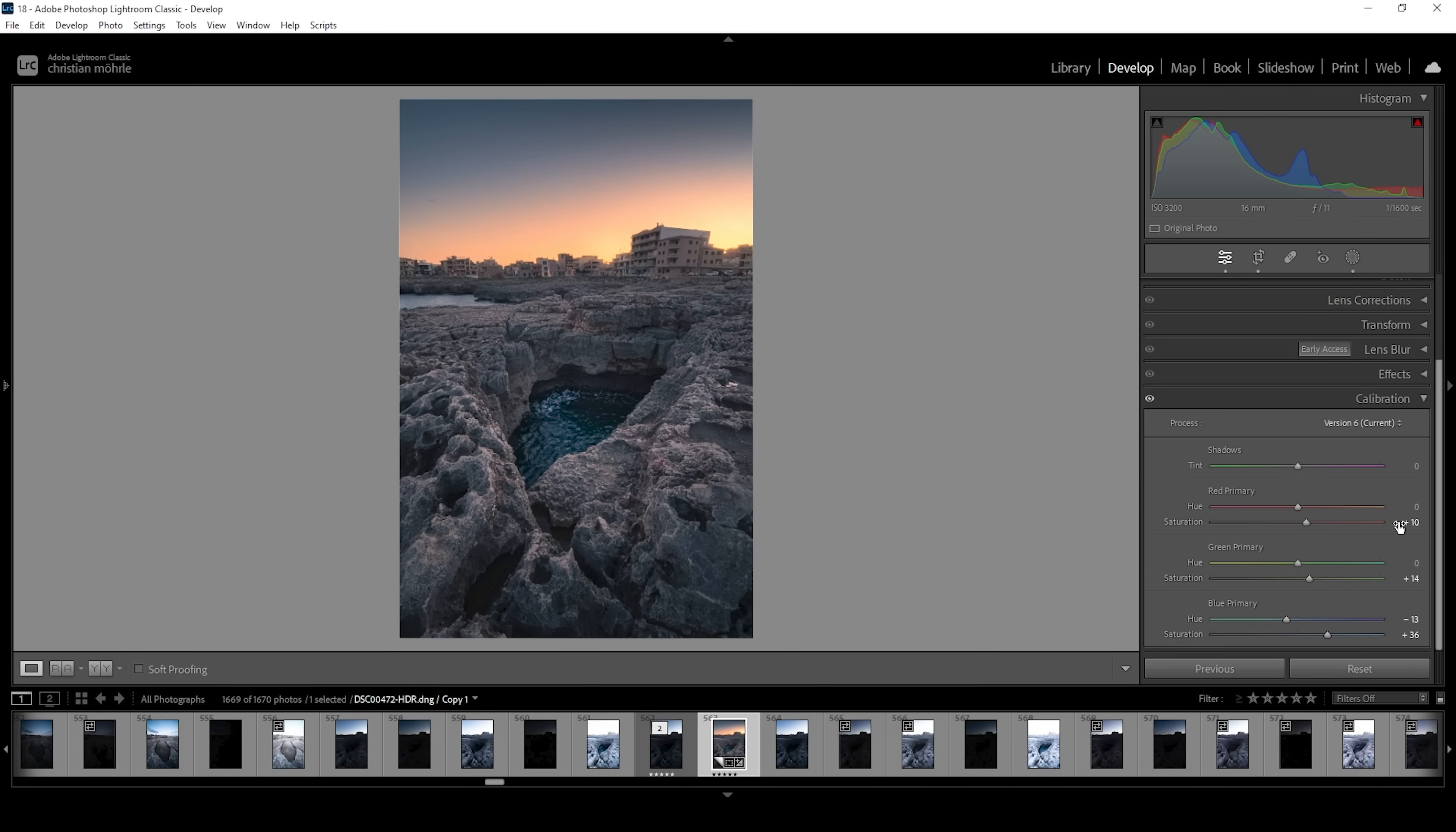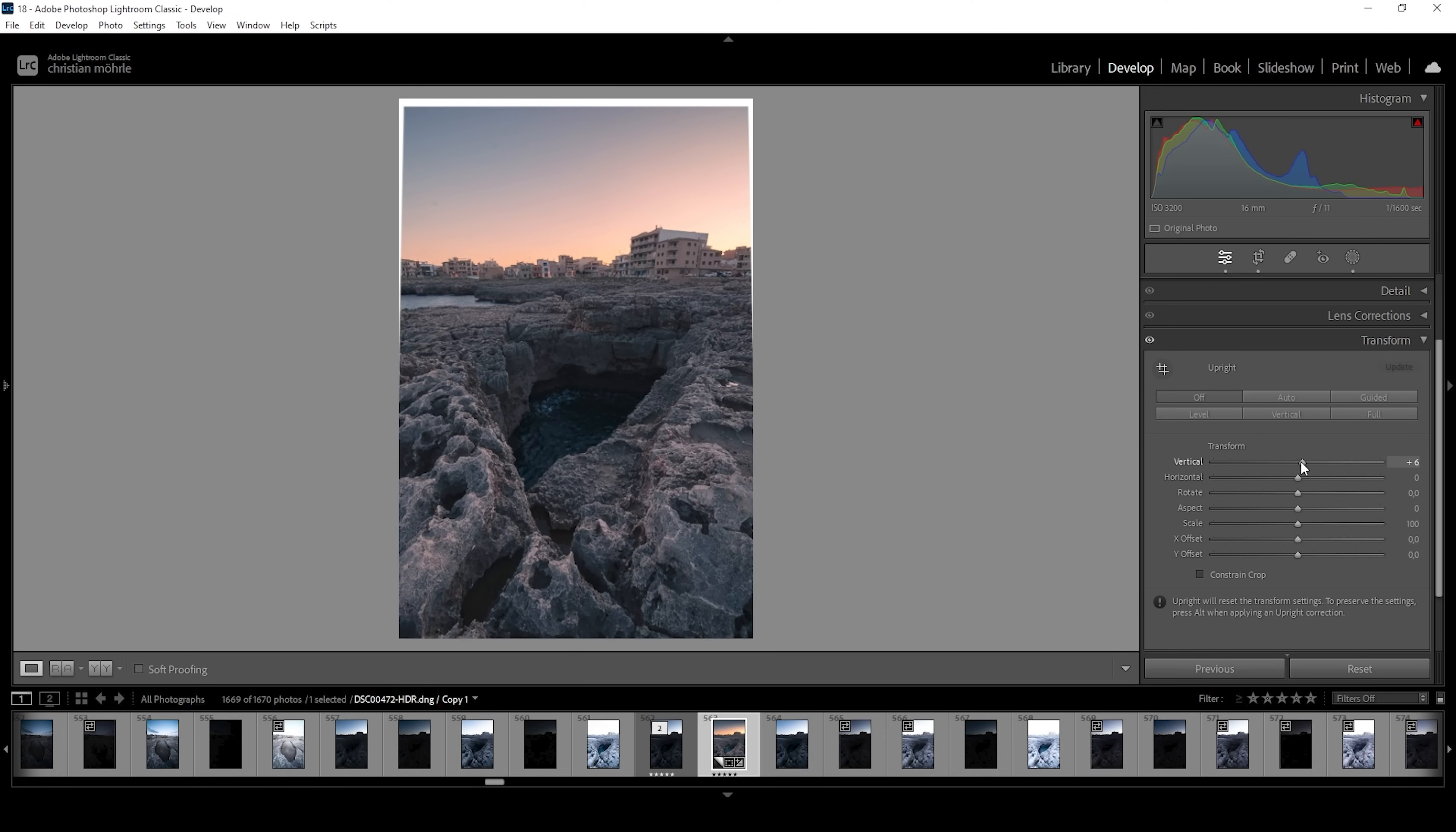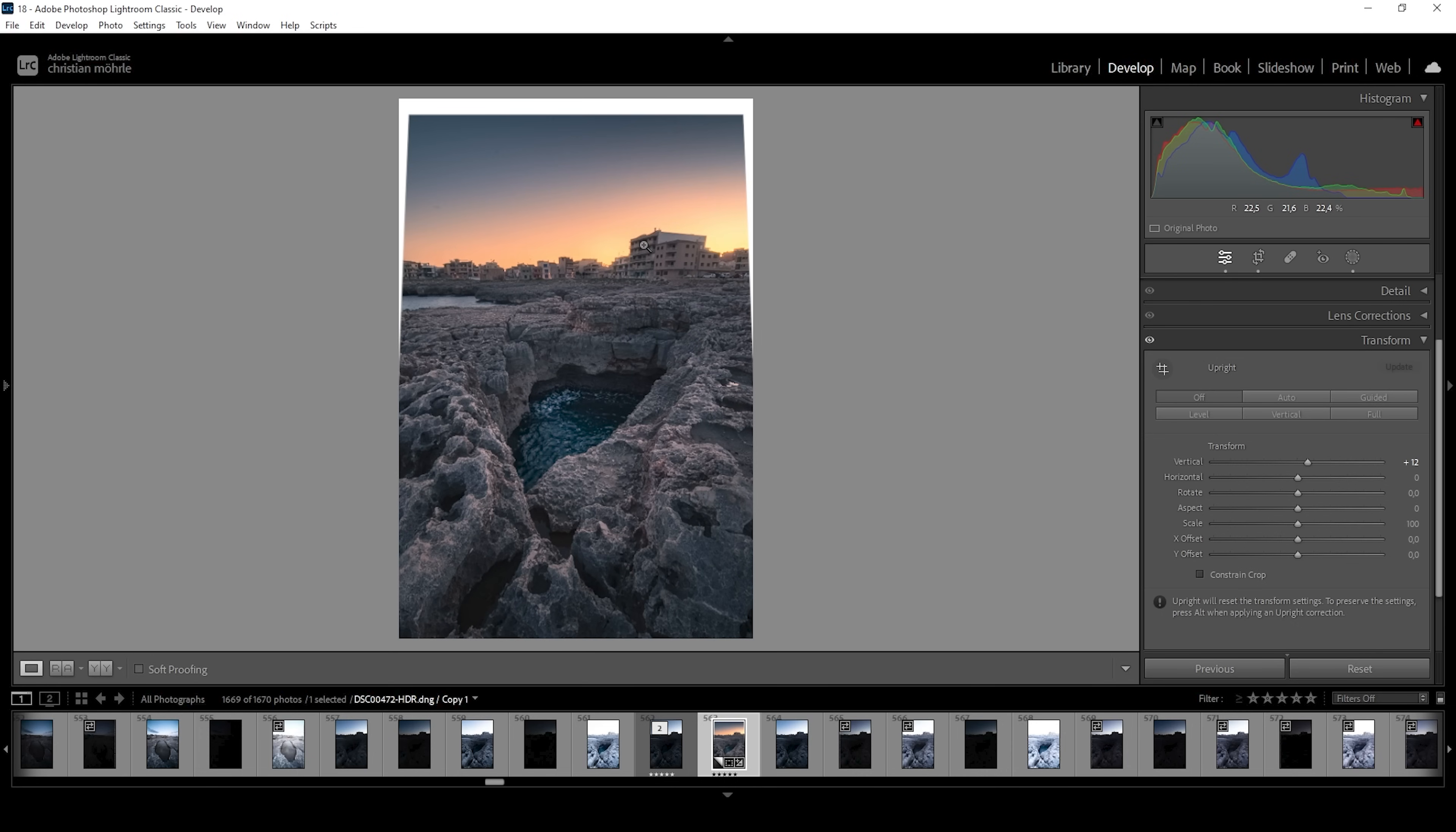So we're pretty much done with the Lightroom adjustments. What we could do is we could head into the transform tab and use the vertical slider just to kind of bring more attention to the hole in the ground. So maybe like this, and this will also kind of fix the wide angle distortions of the buildings in the background. So I think that looks great.